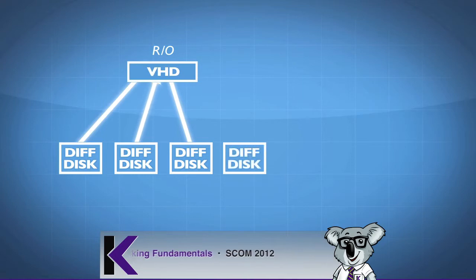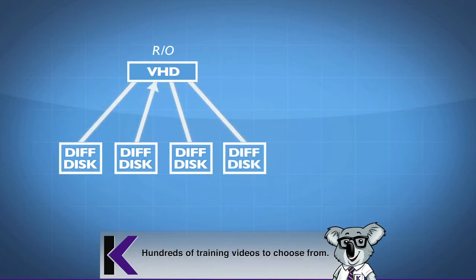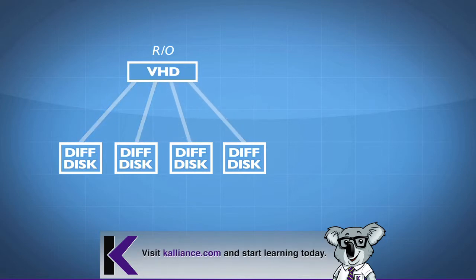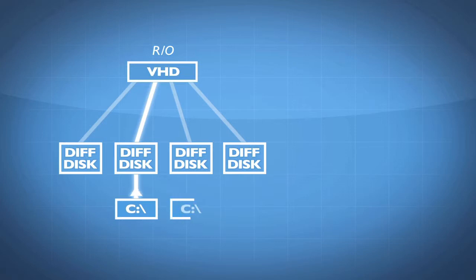Now I've got a whole lot of differencing disks out there on my Hyper-V host who are all using the same parent. They each have their own consistent view of what we might call a C drive. This might be the C drive for a different virtual machine. They happen to use the same parent. This one might be the C drive of another virtual machine, but again using the same parent.